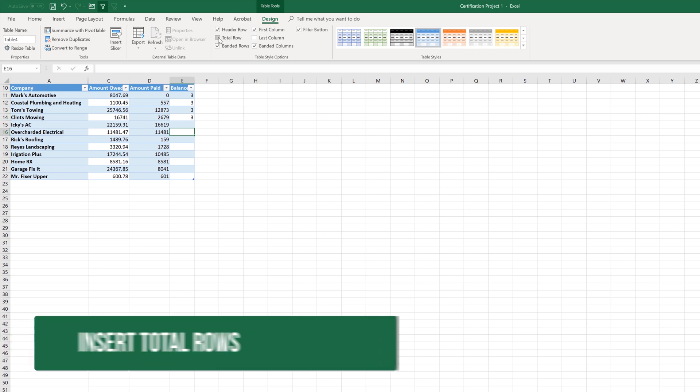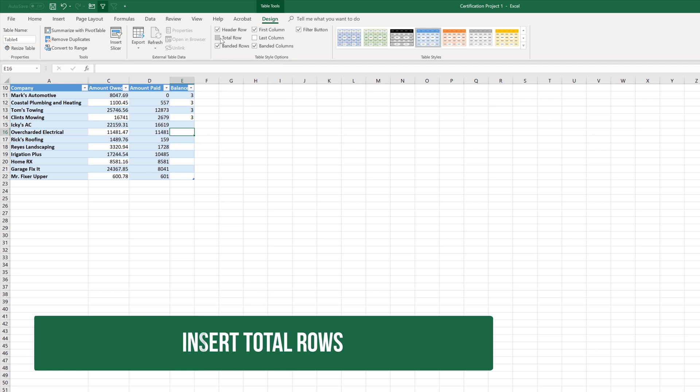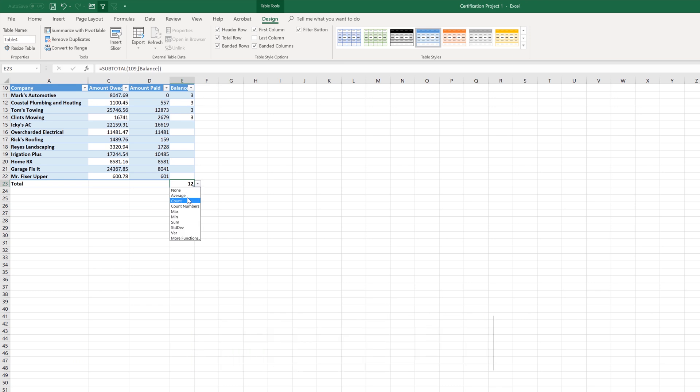And then something cool here is the total row. And that just allows you to have the simple functions there. And you can change those - average, max. It's all going to be three. But you have the option of changing the function there in the total row because you're most likely going to be asked to do that on the certification test.